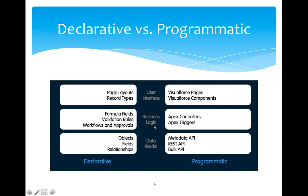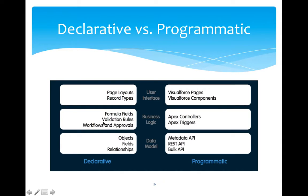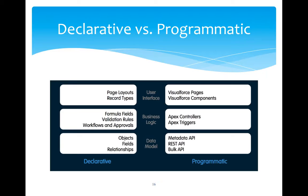If we move ahead and go to business logic, then there are formula fields and there are validation rules and also workflow and approval rules through which we can actually implement a business logic. For example, if a record needs some kind of approval, then we can put approval process in that particular object using Salesforce point and click style. When it is about data modeling, then there are certain things like object fields and relationship which needs to be taken care in this declarative aspect.